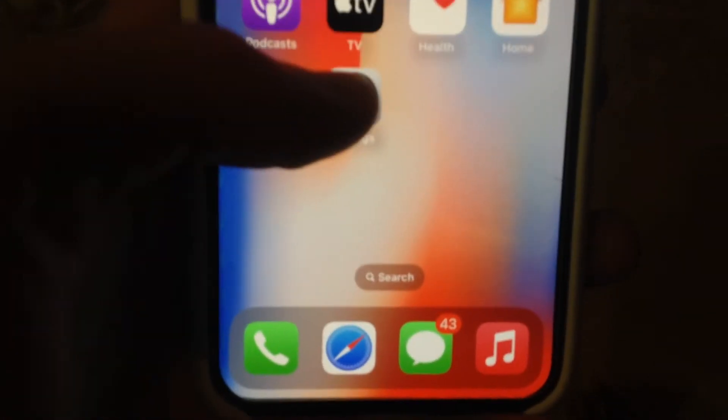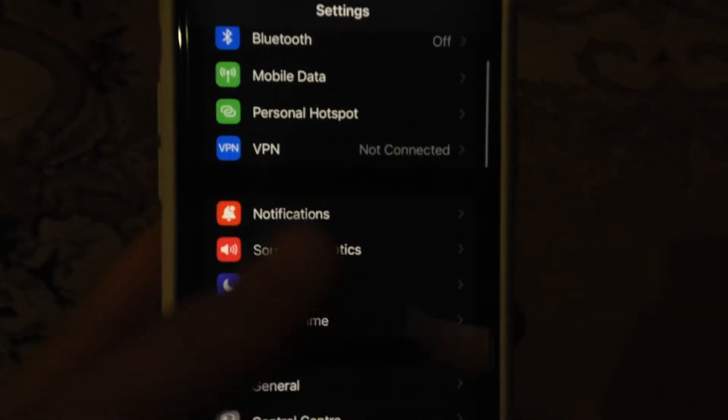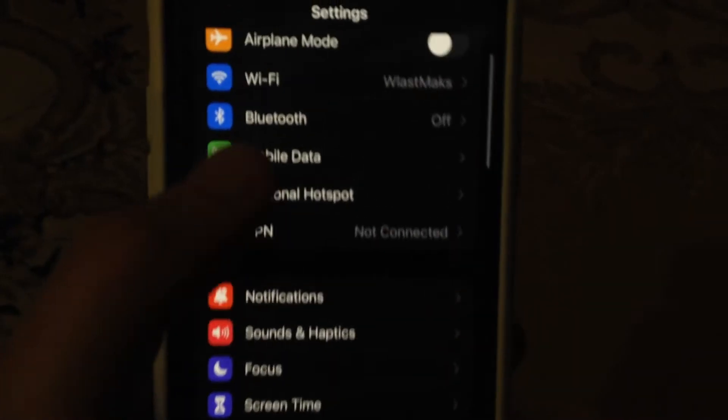For fixing it, you just need to go to Settings. In the Settings you need to find Wi-Fi. If you use Wi-Fi, just try to turn it off and turn it on again.